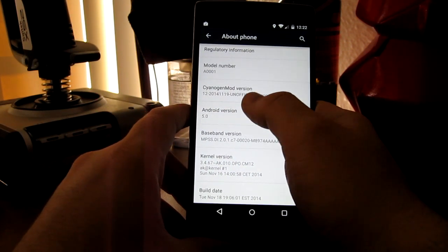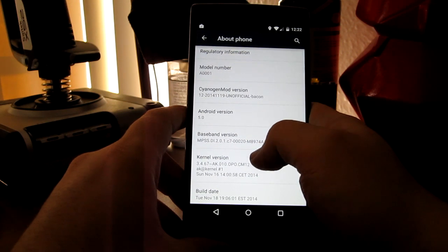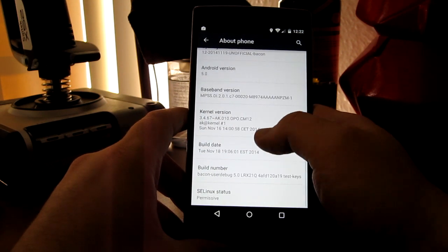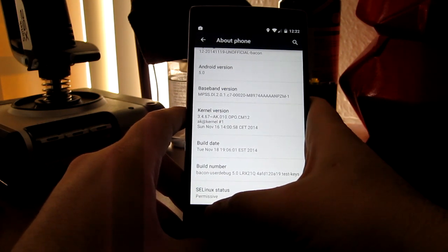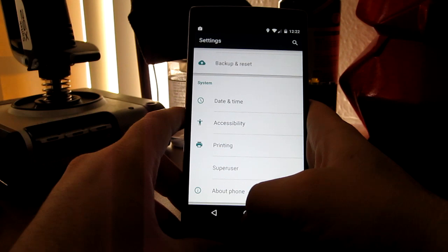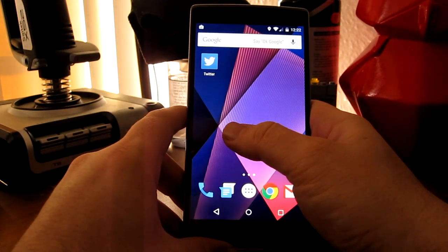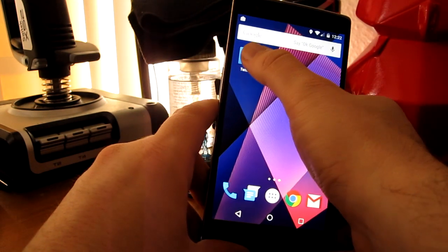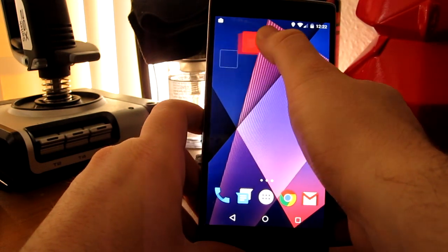This is using CyanogenMod 12, which is also a step up. So this is fantastic, it is incredibly fast.